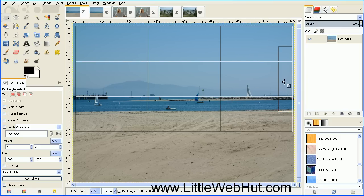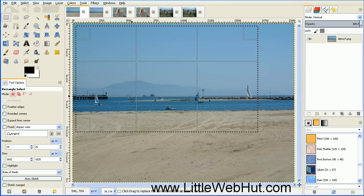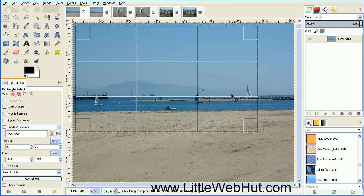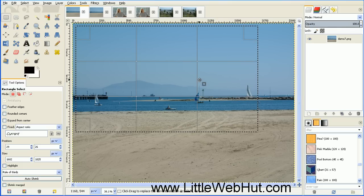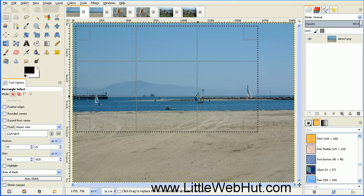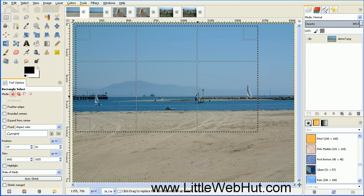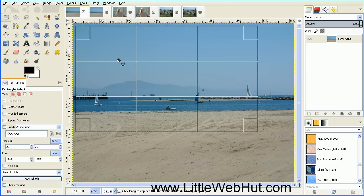So let's change the size of the selection box again. We now have this horizontal guideline lining up with the horizon, and we have the point where these two lines cross lined up with the sailboat. Now let's crop our image to this selection.